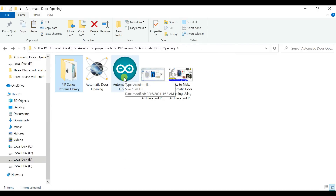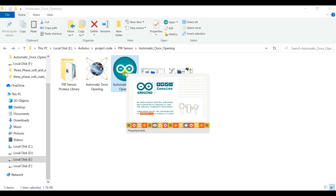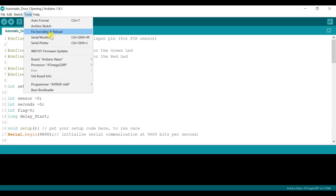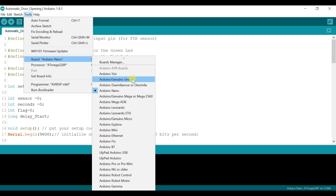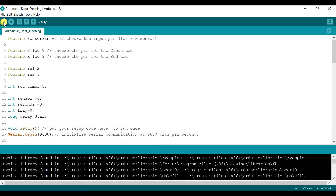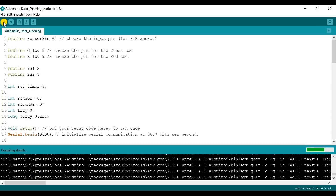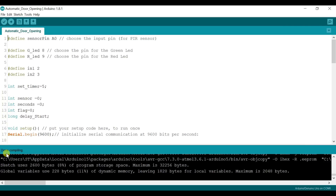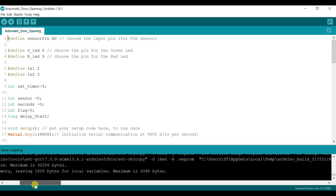Proteus simulation run کرنے کے لیے Arduino کا code open کر لیتے ہیں — یہ ہمارا code ہے، اسے Arduino IDE پر open کر لینا ہے۔ Tools میں جانا ہے، board select کرنا ہے Arduino Uno، اس کے بعد code compile کرنا ہے۔ Compiling done — code compile ہو گیا ہے، تو یہاں سے X file کا address copy کر لینا ہے۔